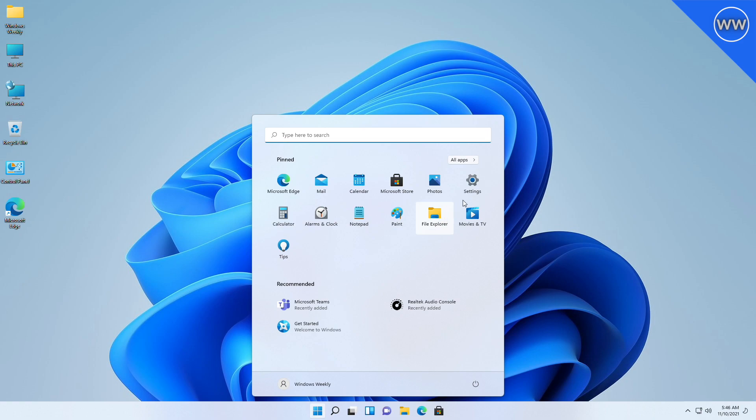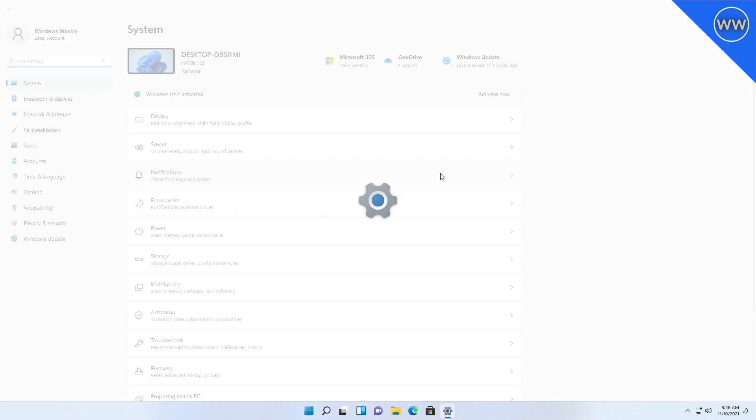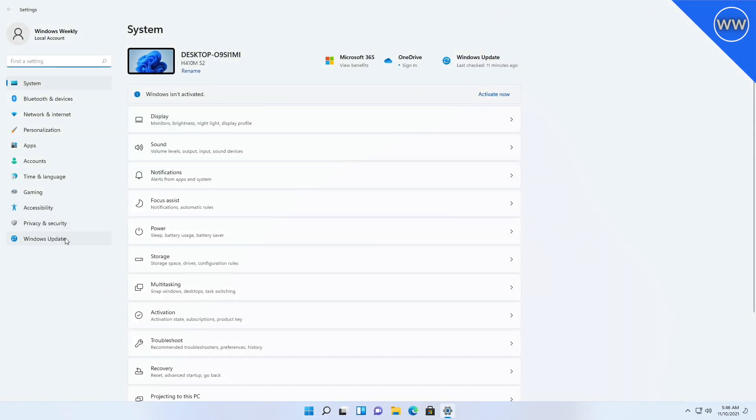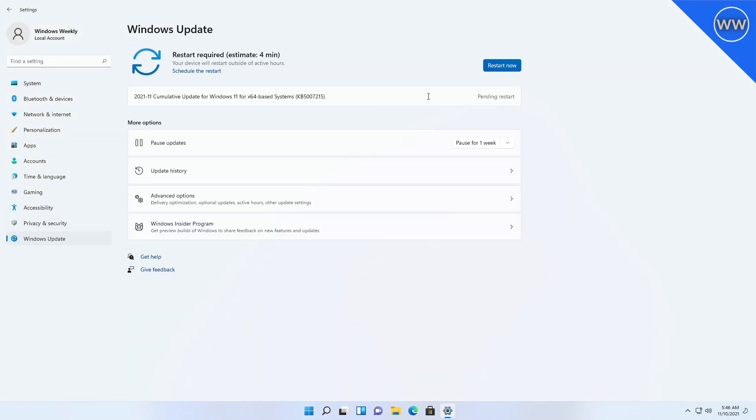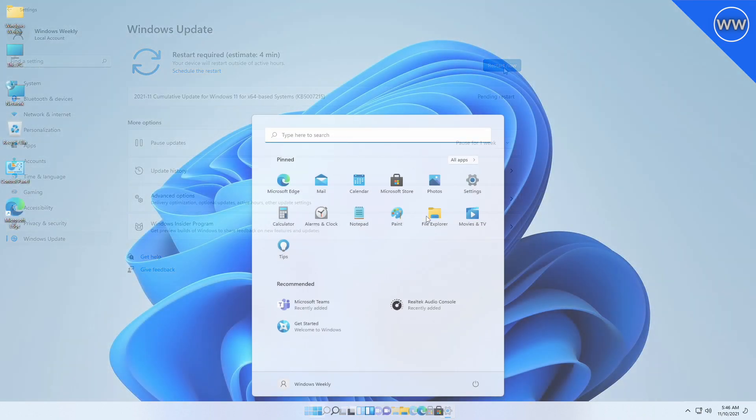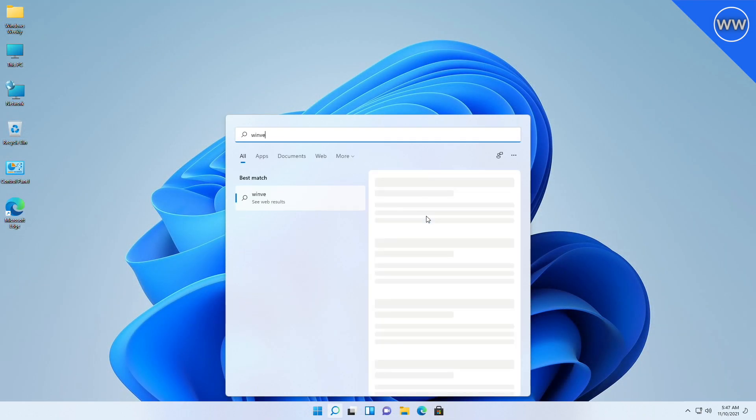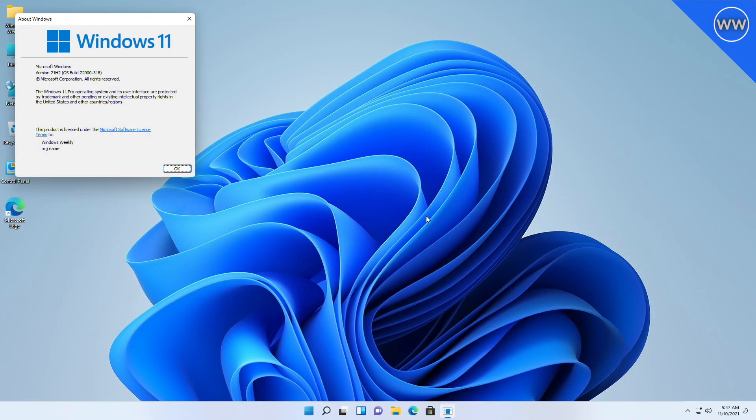Hey guys, welcome back to the channel. Today Microsoft released another patch for Windows 11. Updates are mandatory and automatic, so everyone will get the KB5007215 update for Windows 11. After updating, you'll find your build number has changed to 22000.318.